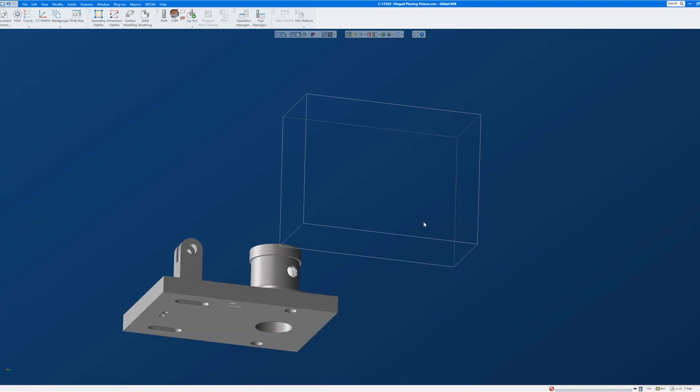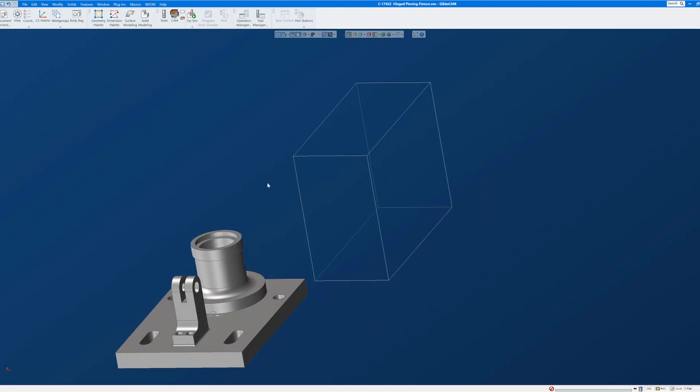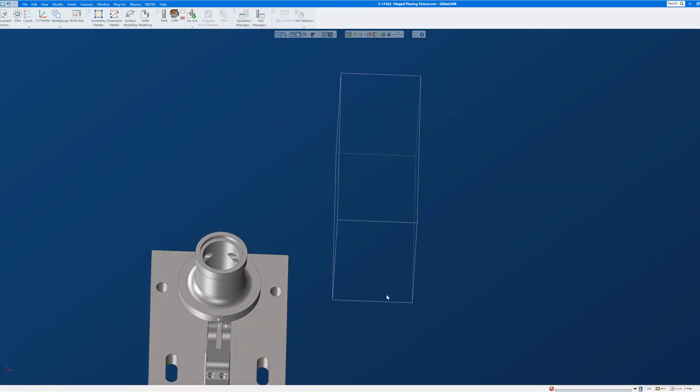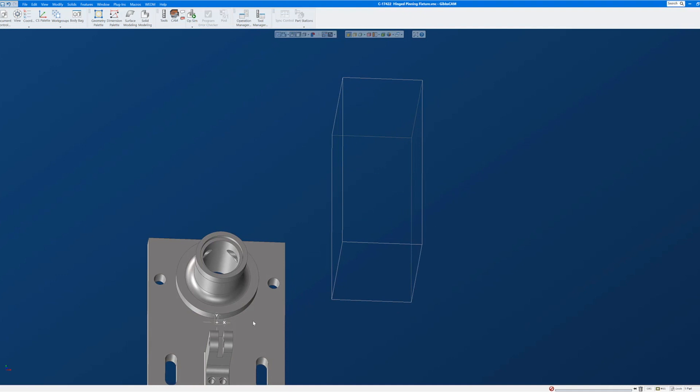what happens is the part will move to the current coordinate system with the face that was selected pointing up in the coordinate system. The origin of the coordinate system will be in the center of the face that was selected.